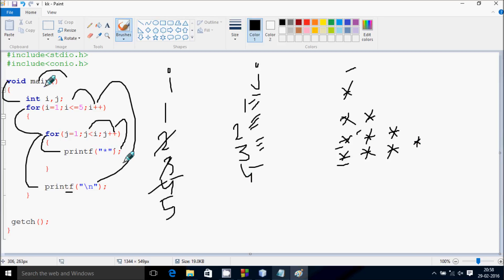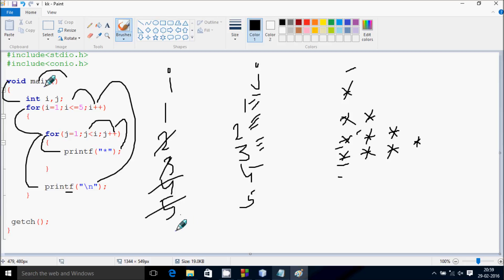Now j becomes 4, then j increases to 4 to 5. After all iterations complete, that's not true so control exits the loop and comes to this point. Here it takes one input from the keyboard and terminates the output screen. So this is the way of execution of this program. I hope guys you understand, thanks for watching, see you next week.